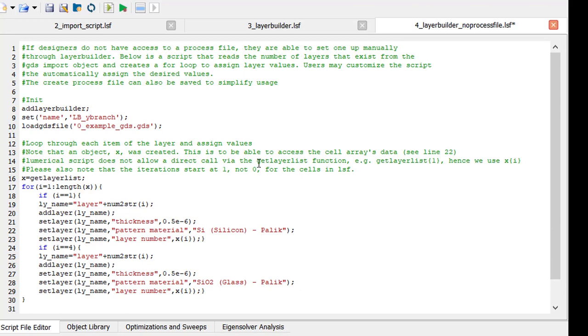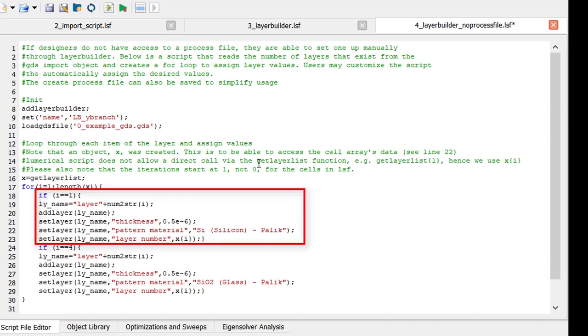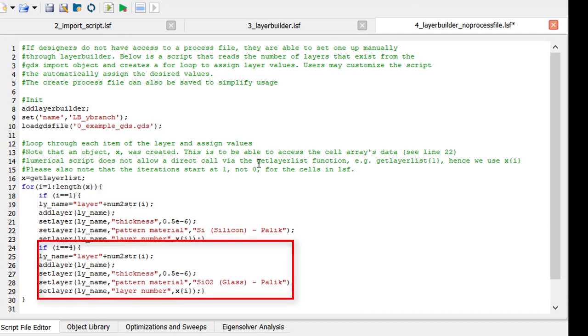This object, X, can be iterated as a for loop to set up each layer of the GDS for the necessary information. Here, we have two layers of interest from our GDS file. Layer 1 is the silicon layer shown from lines 18 to 23, which we have set up with a thickness of 500 microns and the silicon material. Layer 4 is the glass layer shown from lines 25 to 29, which we have also selected a thickness of 500 microns and the glass material.